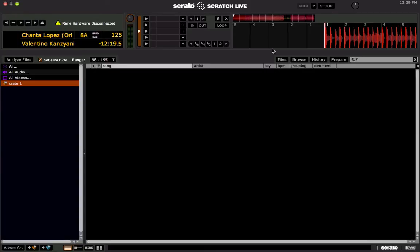Here's an issue a lot of people experience on their Mac computer in the offline player when they go to play a track. They hear this ringing sound or ring modulation effect on their track in the offline player that they don't hear in other programs like iTunes or any other media player on a Mac.